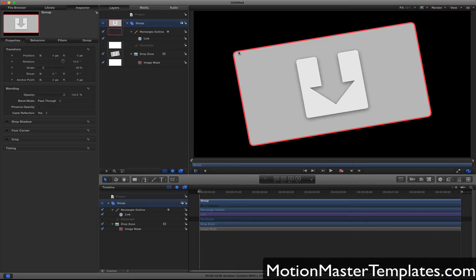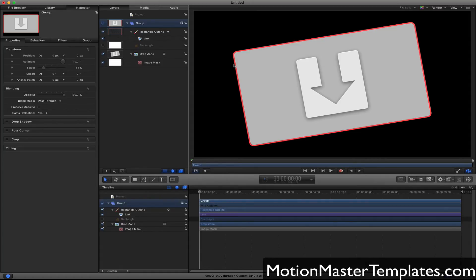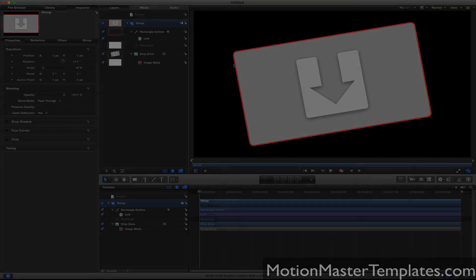That's pretty much it—how to quickly add a rounded corner as well as an outline. If you have any questions or comments, please visit my website at MotionMasterTemplates.com. While you're there, make sure you download 15 free templates that I have at this time, templates you can use inside of Motion or inside of Final Cut Pro. Thank you for your time and have an amazing day.